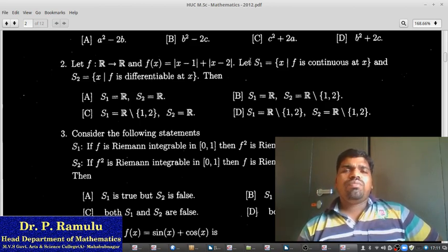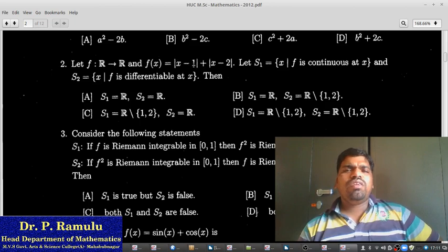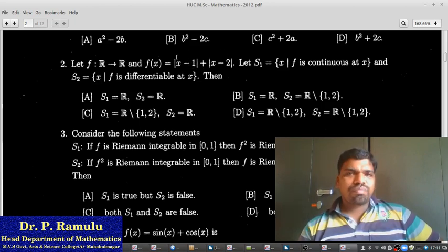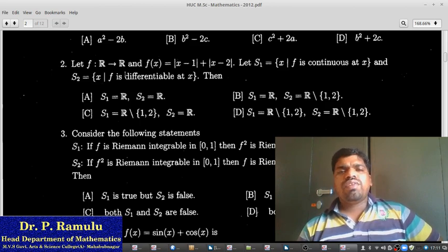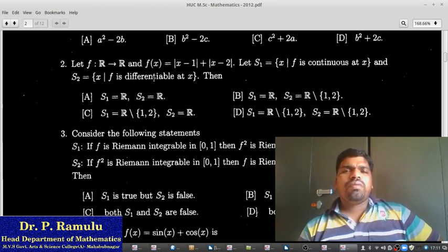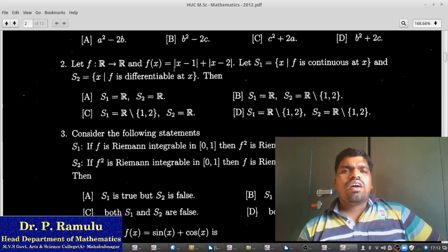This function is not differentiable only at x equal to 1 and x equal to 2; at all other places it will be differentiable. So we write: this function is not differentiable at x equal to 1 comma 2. Therefore S2 equals R minus the set {1, 2}. So S2 equals R minus {1, 2}.